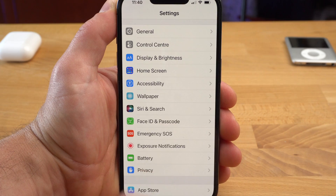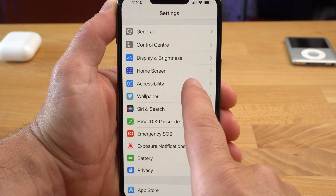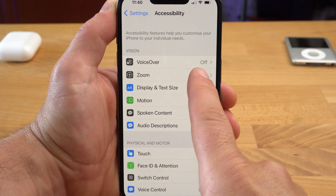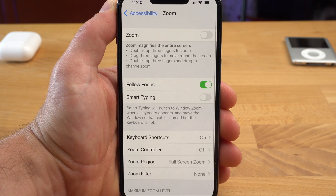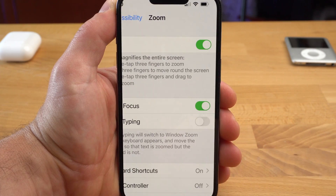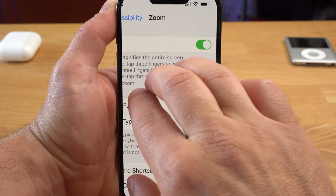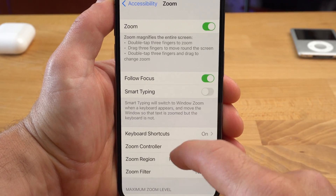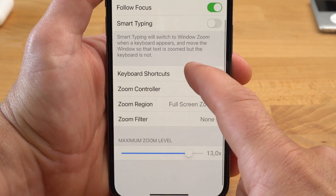You have to activate this feature for it to work. You do this under Settings, Accessibility and Zoom. Here you will also find a number of other settings for the zoom feature. For example, you can change the zoom level here.